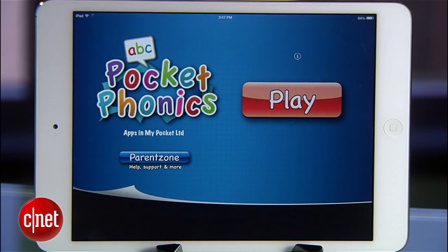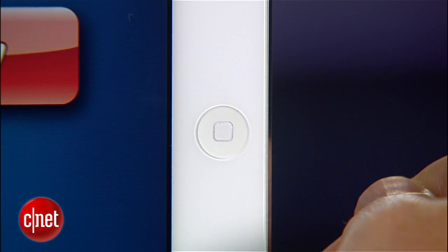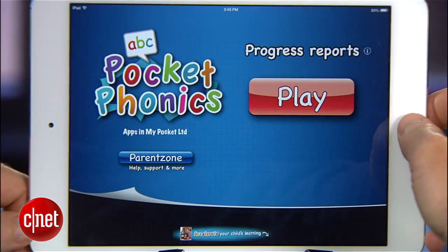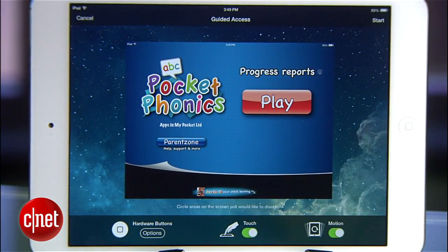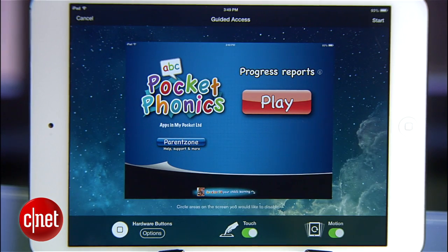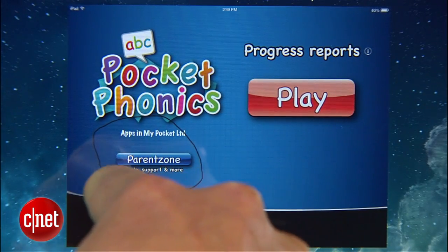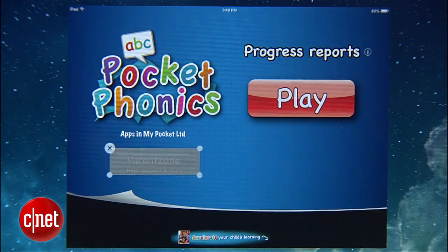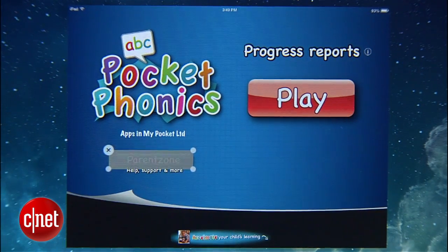Launch it, and once it's up and running, quickly tap the home button three times. This is where it gets kinda cool. Before iOS locks down the app, they also give you a chance to mark out any areas on the screen that you want to disable. Maybe it's an in-app purchase button, or a settings menu. You just circle it and make any adjustments.